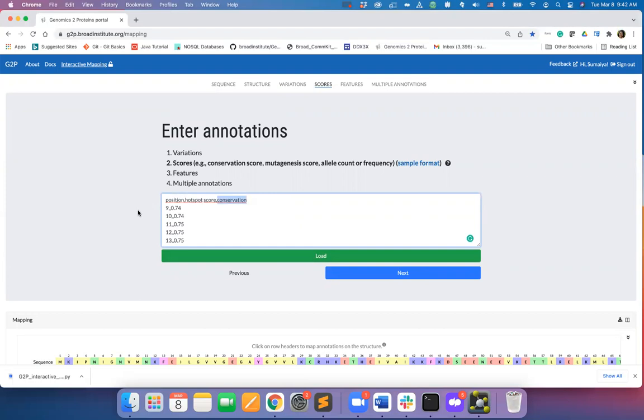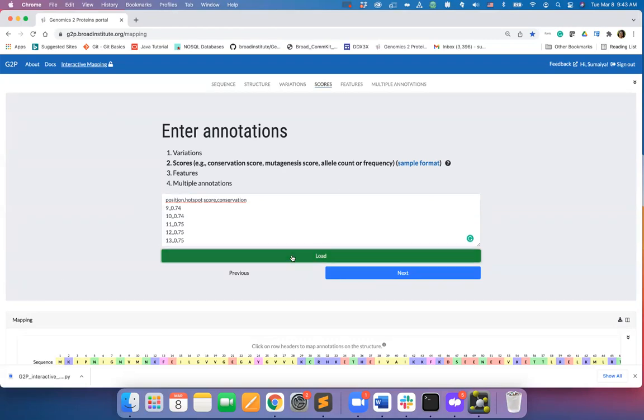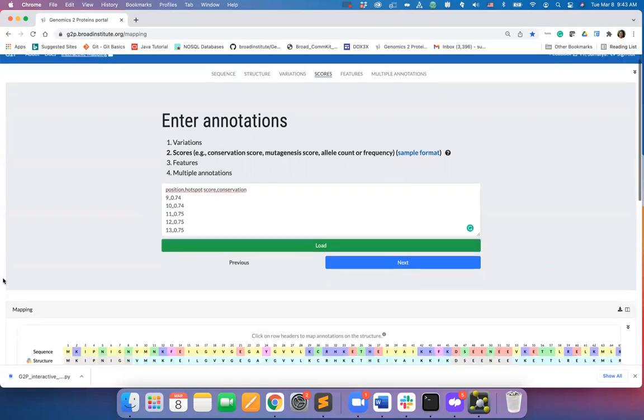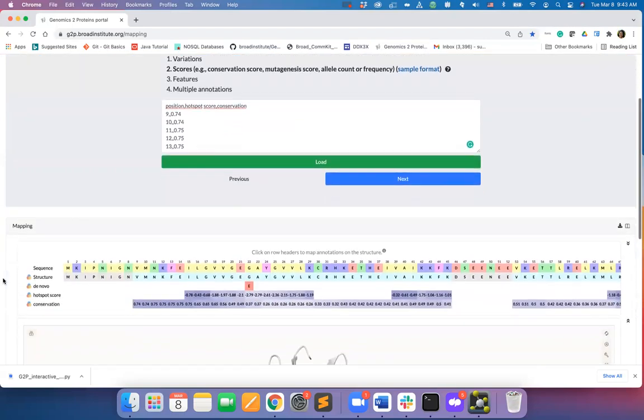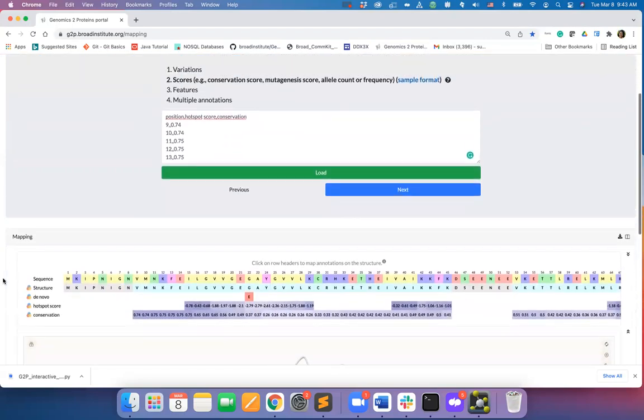For example, we have two dummy scores as input here. Some sort of hotspot scores and conservation score. I will hit load and the input annotations will be mapped on the sequence.